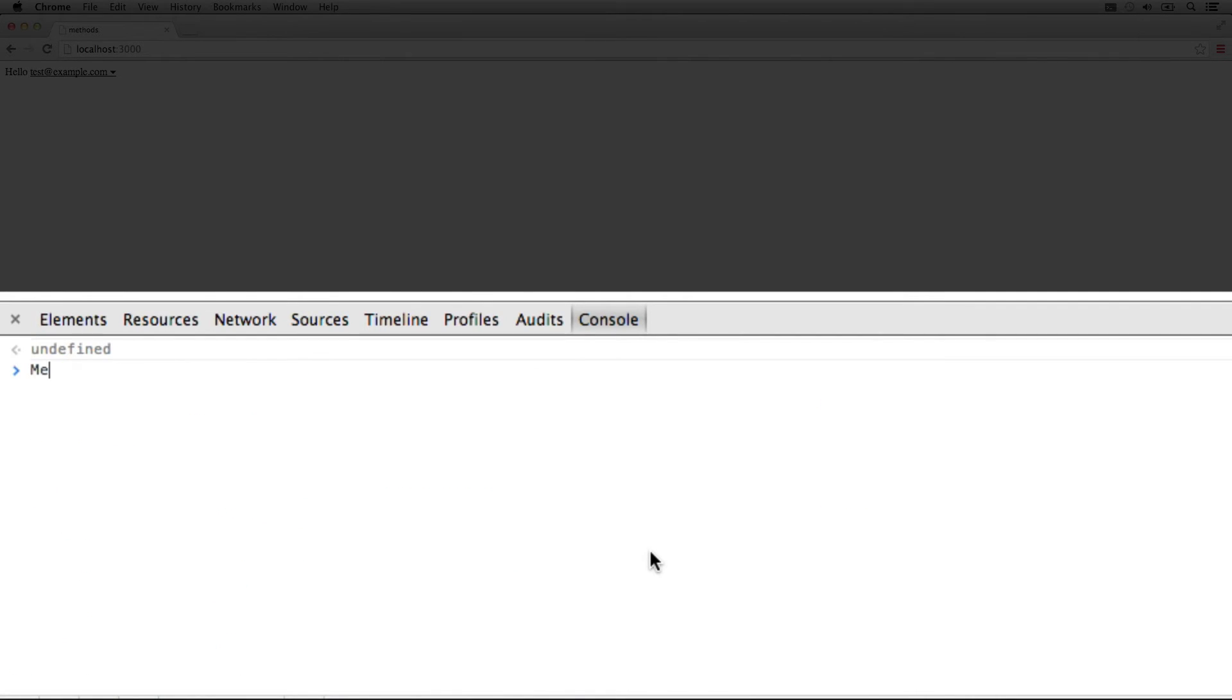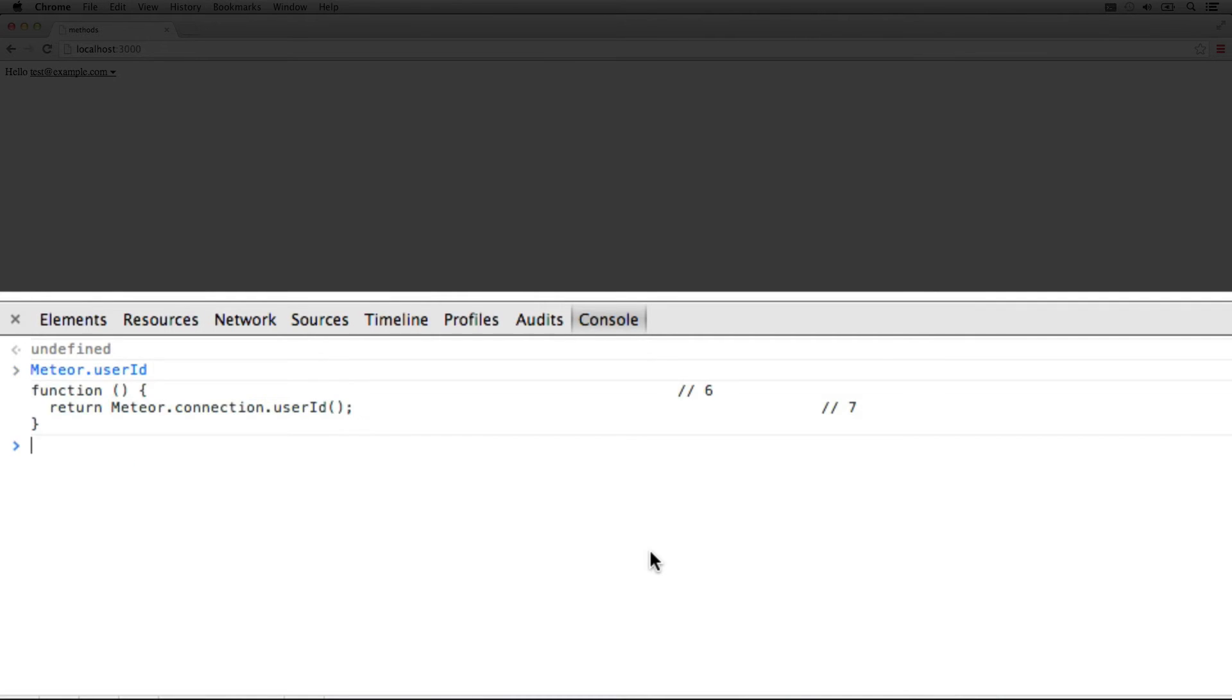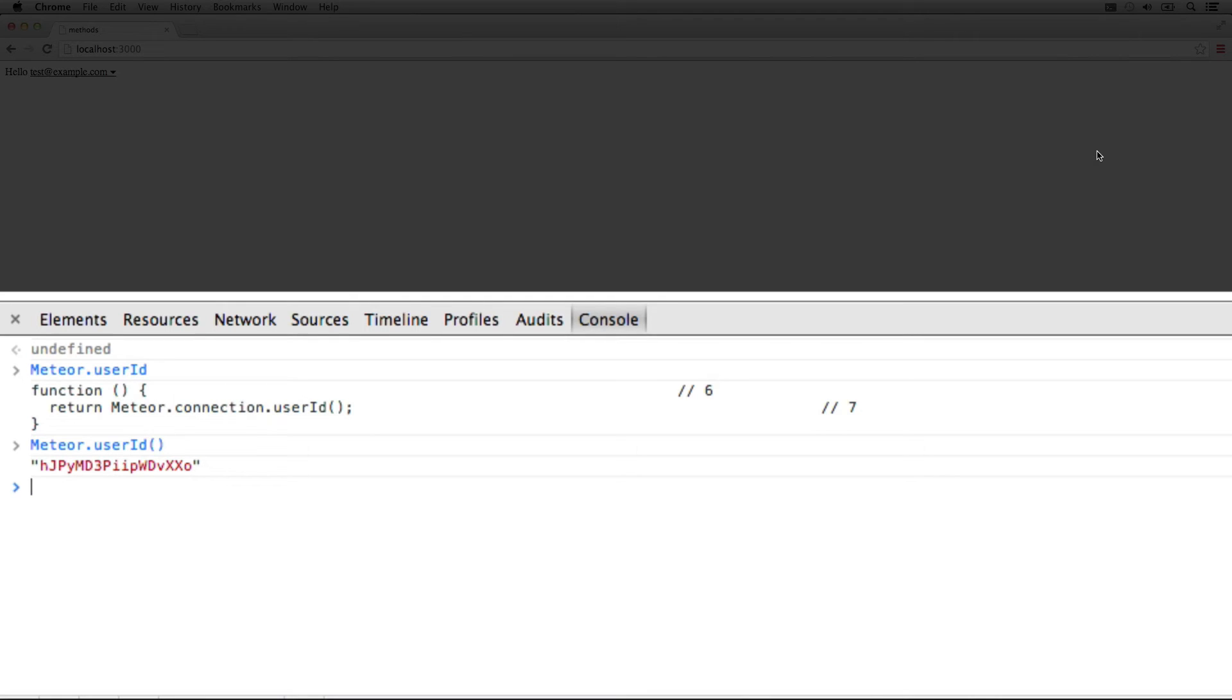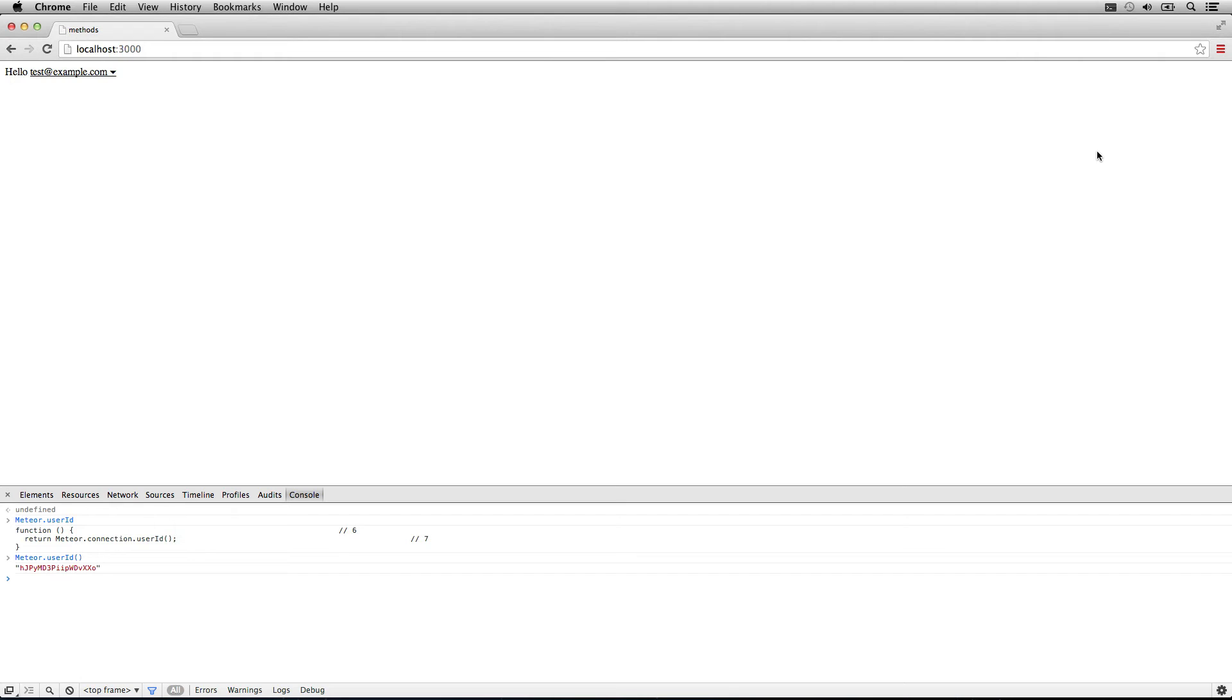You also have access to the user ID. These are important to know about in Meteor because you'll use them from allow-deny rules to remote procedure calls. It's important to know that you have an authentication system packaged into Meteor that plugs into all the different parts. Let's go take a look at what that would look like with a remote call procedure, a Meteor method.